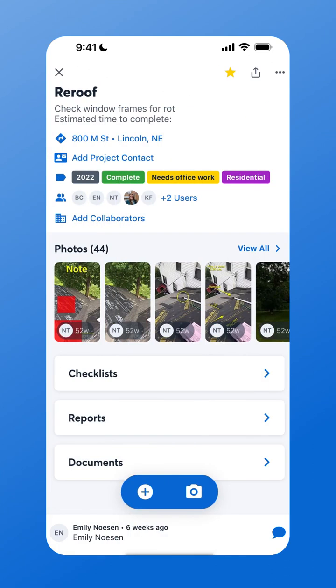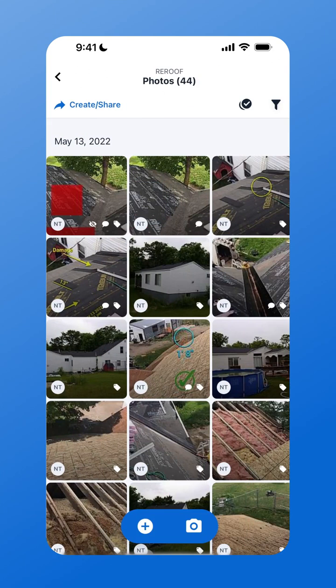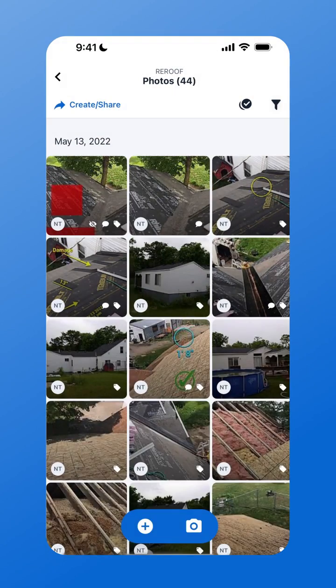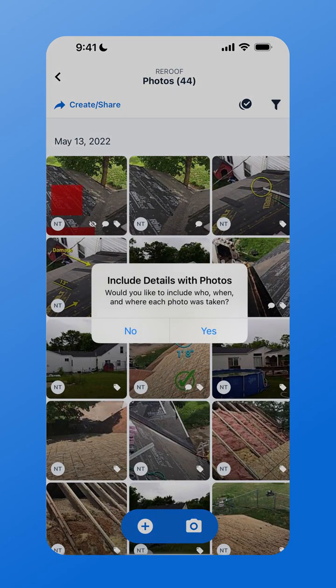Now if you would like to share a gallery of all photos, tap Create and Share, then Share Gallery of All Photos. This will still ask if you want to include those photo details, and will share all of the photos that currently exist in your project.